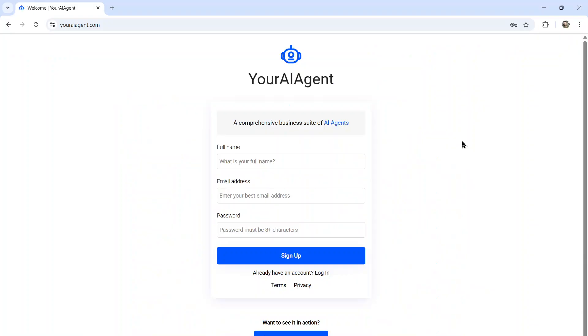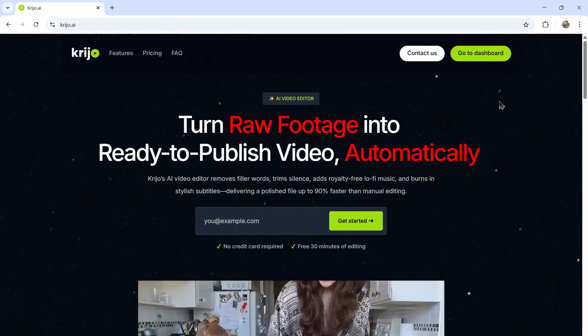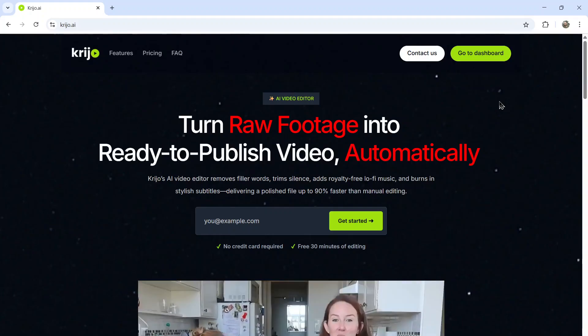I'm so excited to see what you guys create, how you can start running your Instagram pages using AI. If you want to try it out, I'll leave a link to youraiagent.com in the description below. If you're interested in content creation, specifically video content creation,